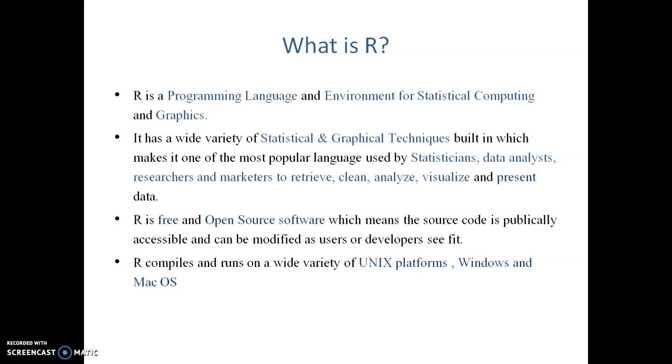R runs on different kinds of platforms: Unix platforms, Windows platform, Mac operating system, Ubuntu operating system, or any other operating system.